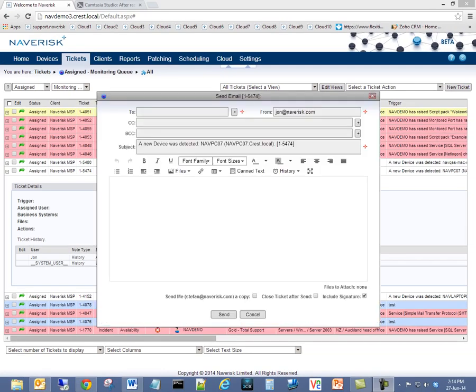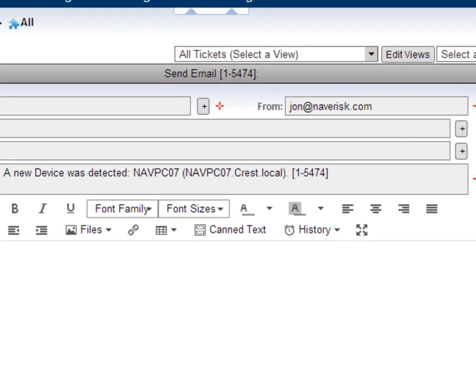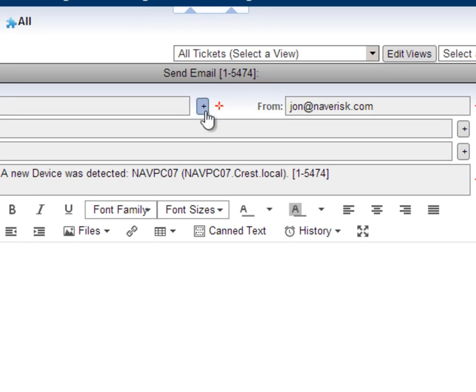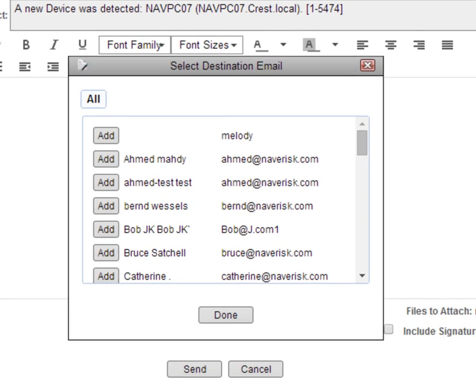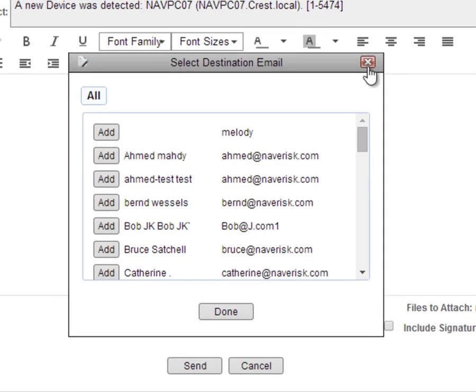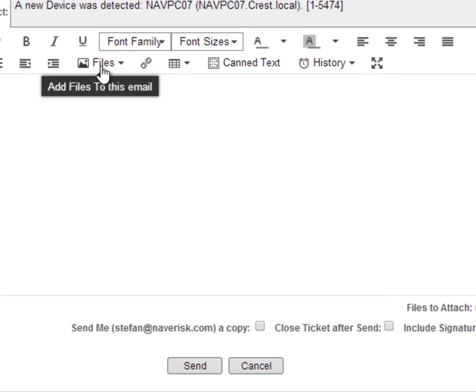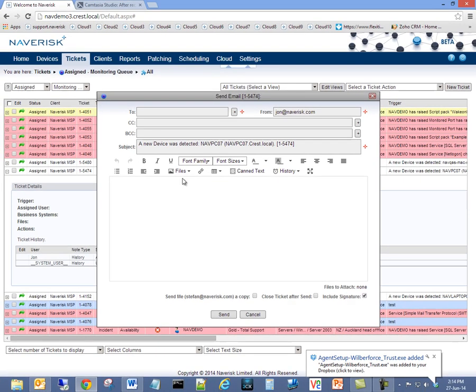Sending emails straight from the Ticketing Console was one of our main features of Naverisk 2013 R3. In 2014 R1, we've added the ability to select recipients from a list. We've also added the ability to send files and documents straight to your clients via the Ticketing Console.